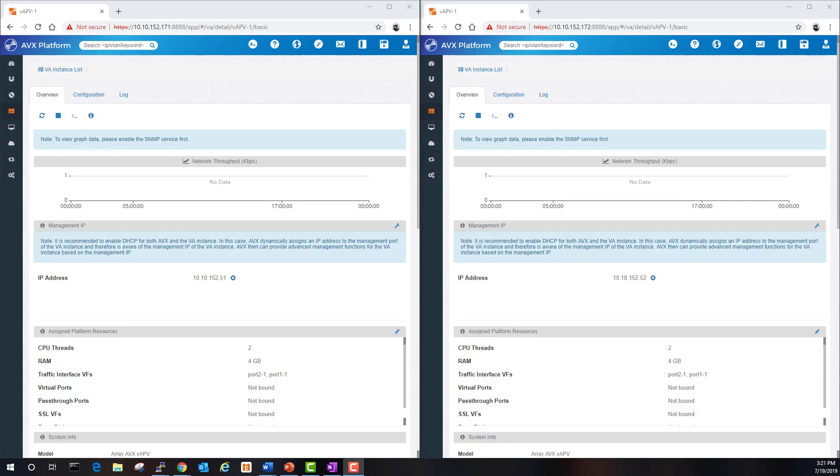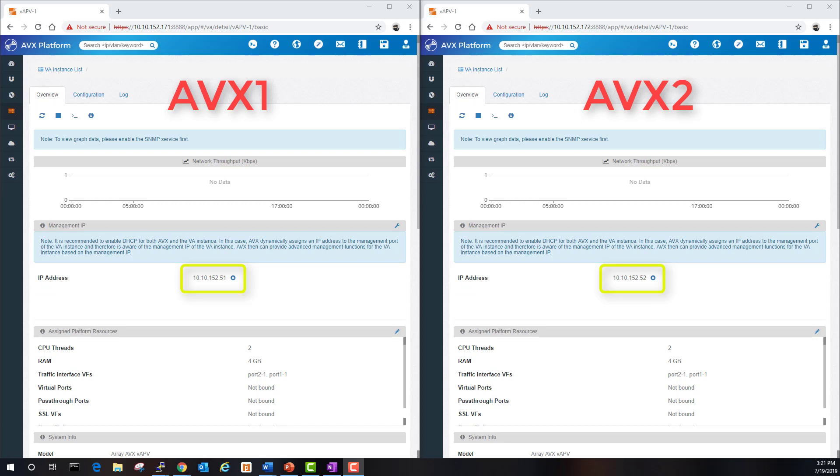On the screen are the two AVX platforms. On the left is AVX one, on the right is AVX two. I have already deployed a vAPV on each AVX with IPs that correspond to the network topology. To save a little time I will use the command line interface to configure both vAPVs. Let's begin.